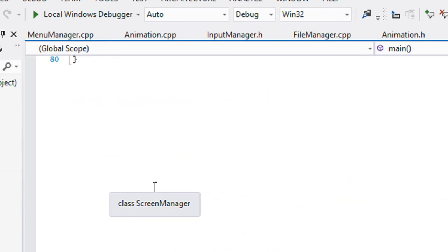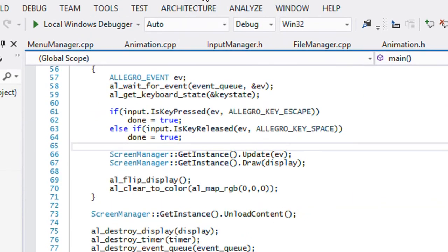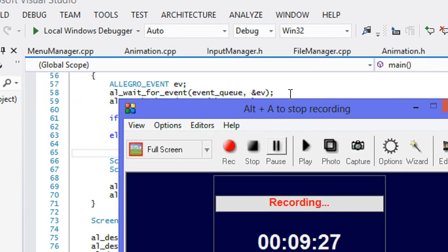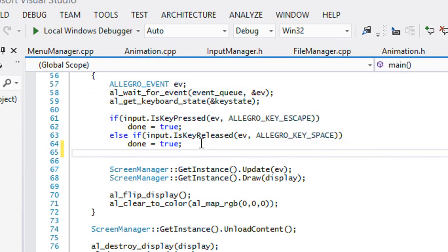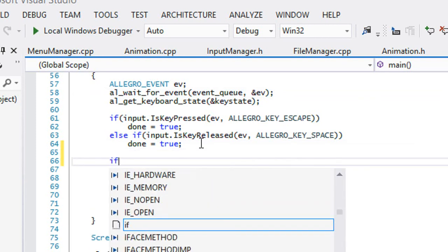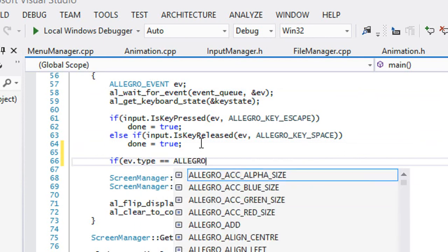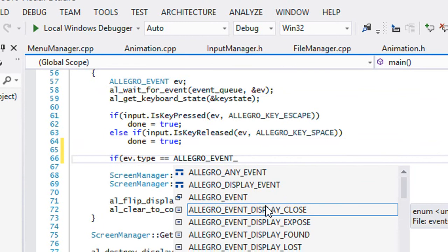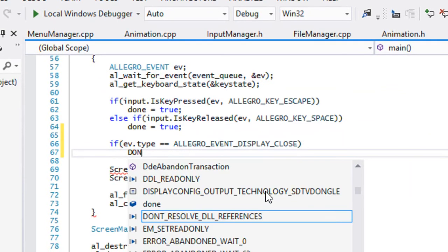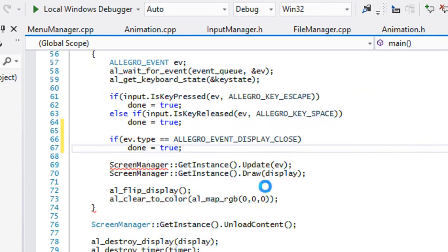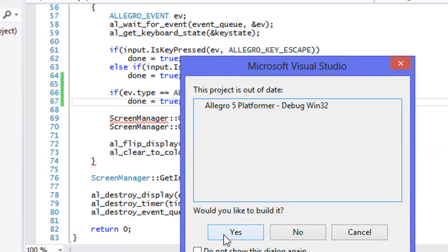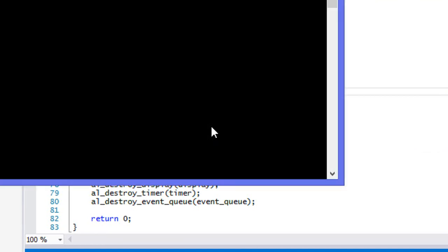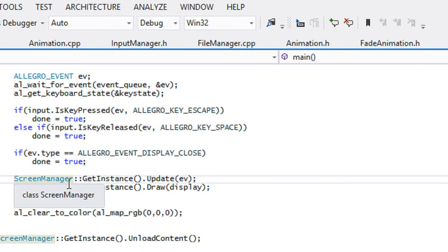Lastly but not least, we're gonna add in one quick thing. We want to be able to close the window when we press the X button. So we'll say that if ev.type is equal to allegro_event_display_close, then we'll just set done equals true. Let's just test this out. Hopefully it works. Yeah, it works the way it's supposed to.